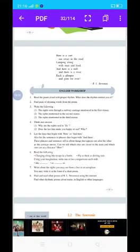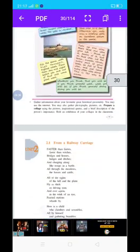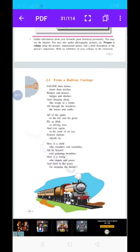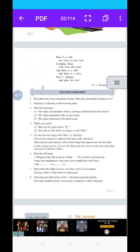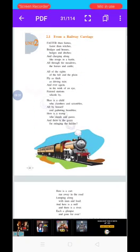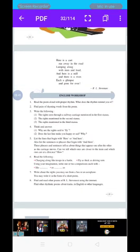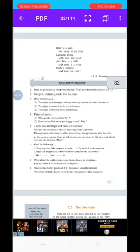Welcome back students to your English class. We saw the explanation of poem 2.2 'From a Railway Carriage' from Unit 2 — that explanation we saw, which was written by R.L. Stevenson. Now we have completed the explanation of the poem and we have also looked at the question-answer section of the English workshop.